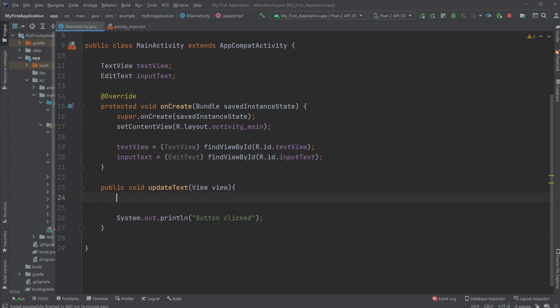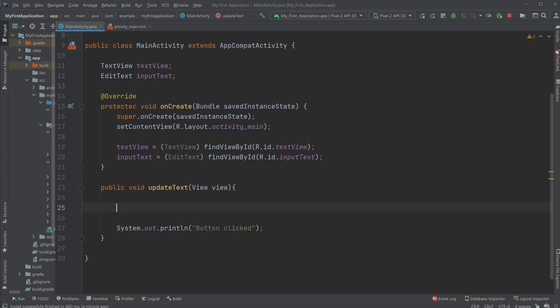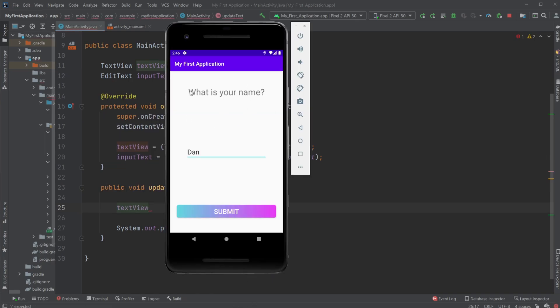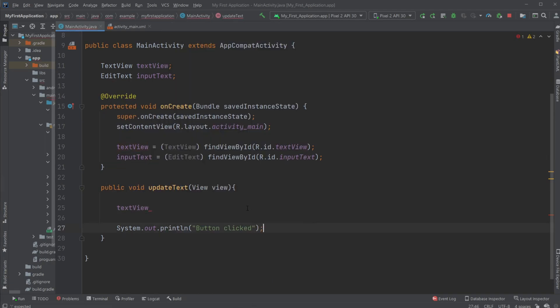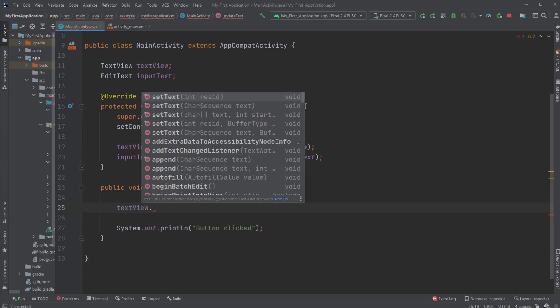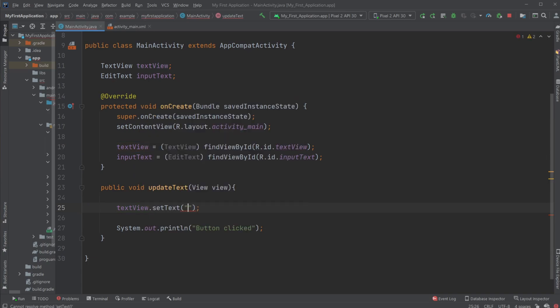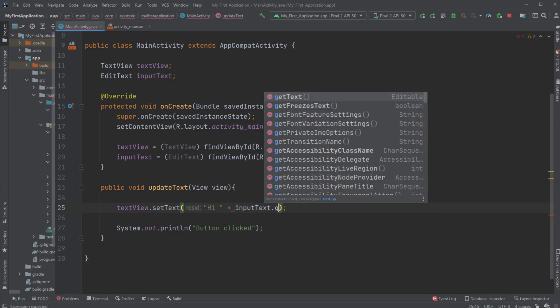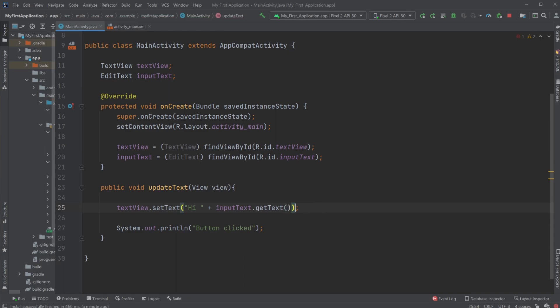Then whenever the button is clicked which is the update text, we're going to have our text view which is the text at the top set text to hi plus the input from our input text. So inputText.getText.